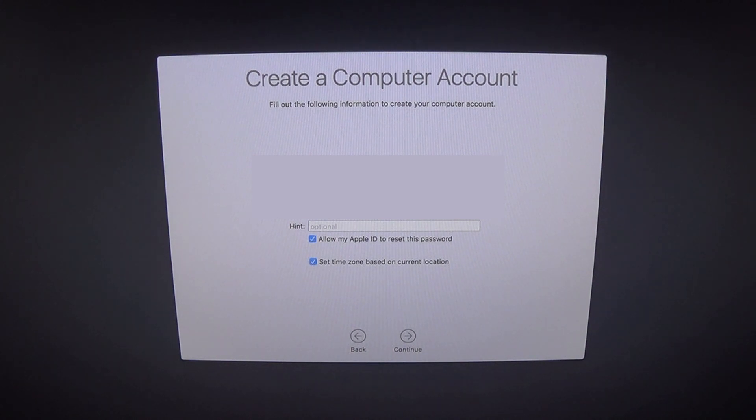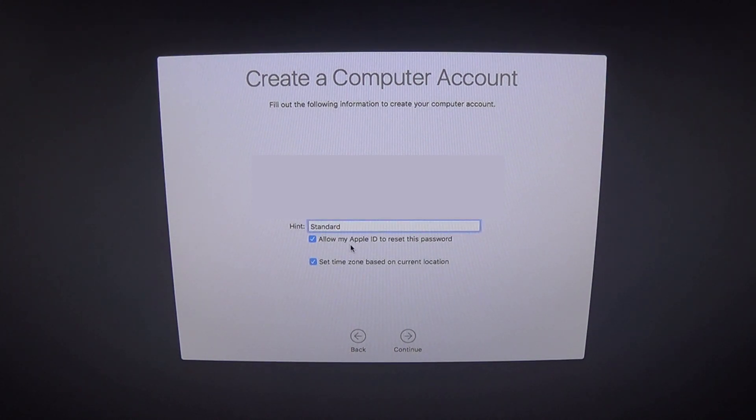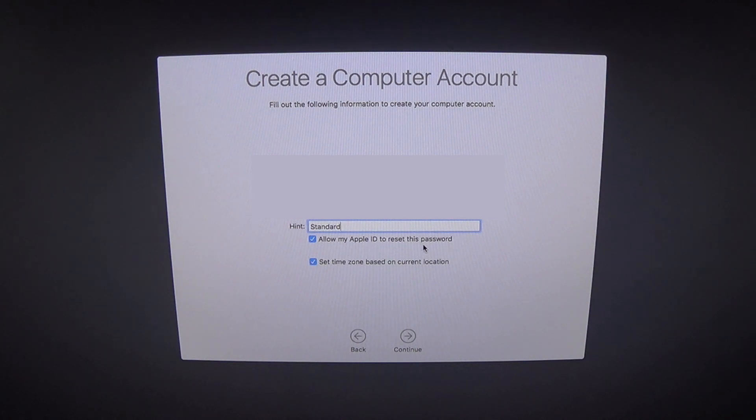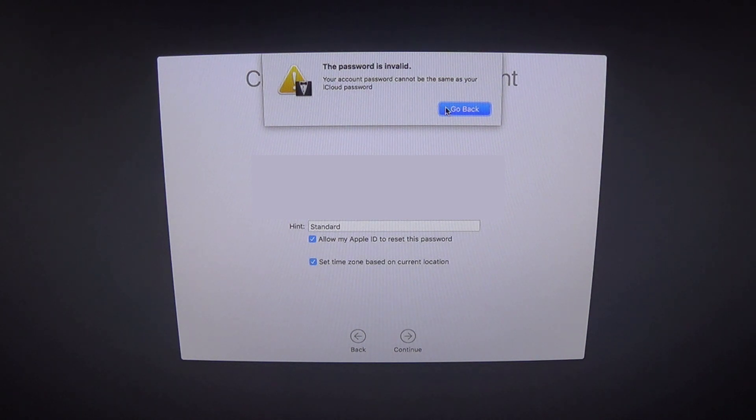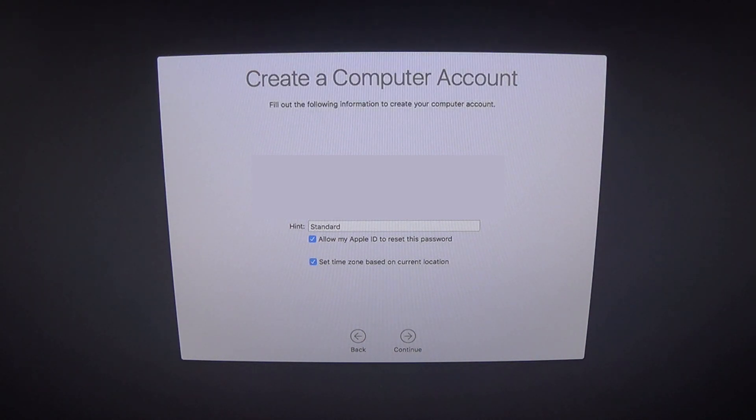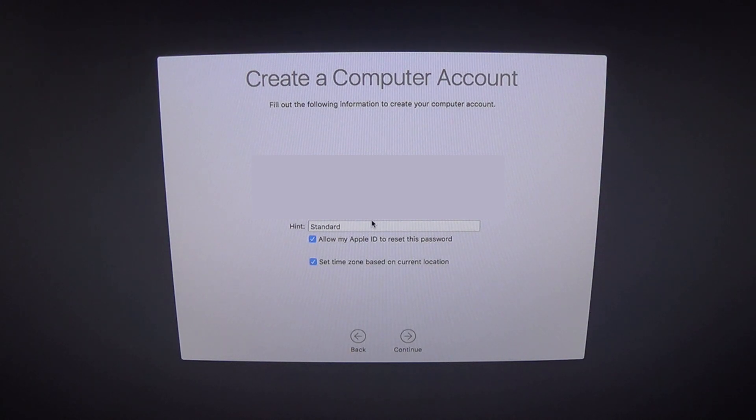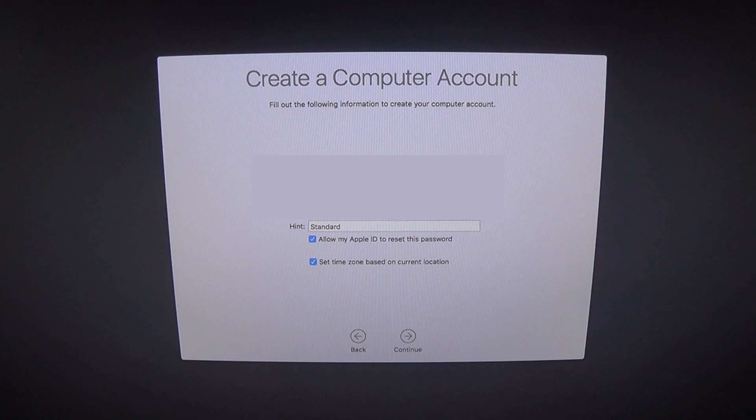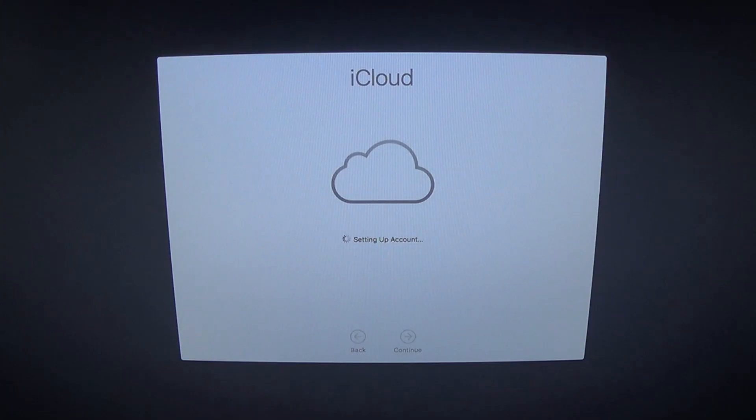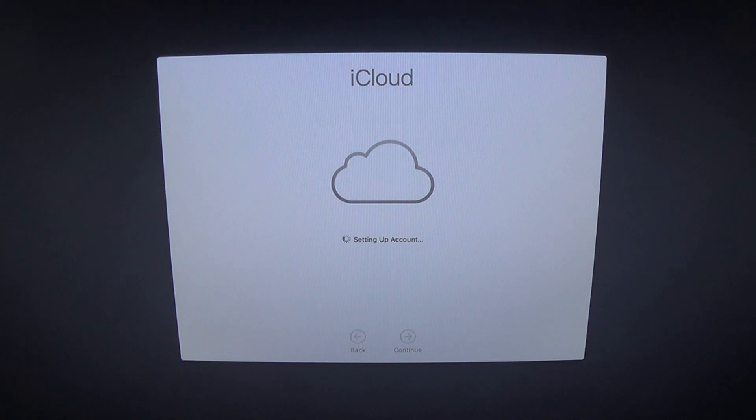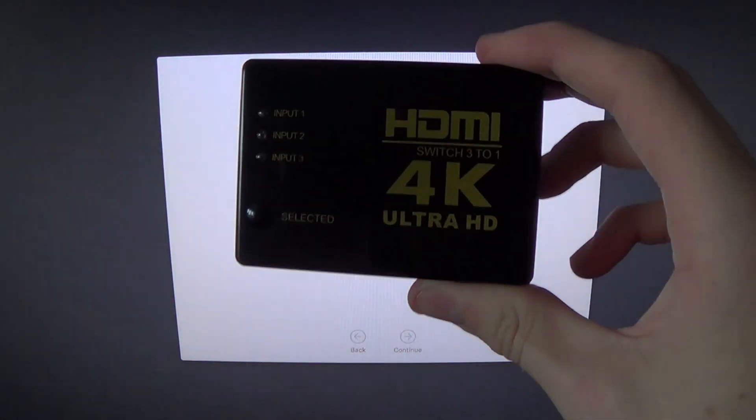Account name, I want to change that. Standard. Allow my Apple ID to reset this password. Set time zone, yeah. The password is in that. Oh that's interesting, actually you can't have the same password for your iCloud as you've got for your Mac, which is very annoying. So I do not rate Apple on that. So I should probably mention at this point while we're waiting that I've bought this, an HDMI switcher.